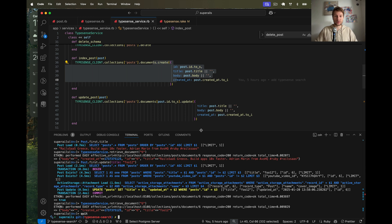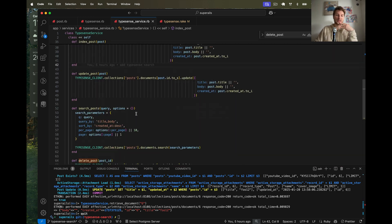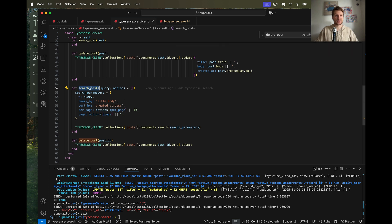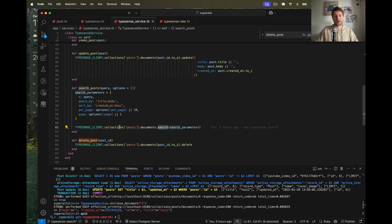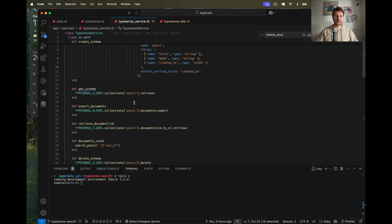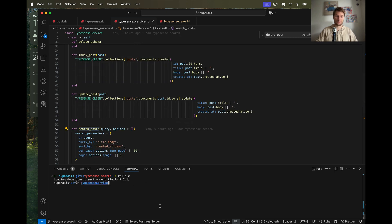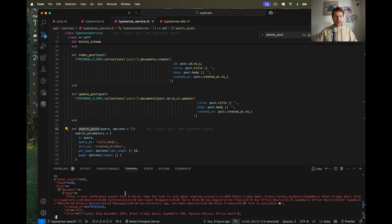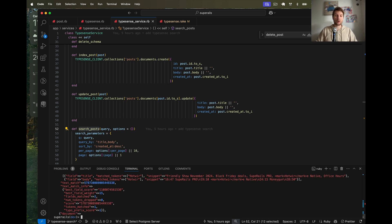Now let's do the Typesense search. We created this search_post command and make a call to the Typesense API on our local server, searching documents by these parameters: title and body of a post, default sort by created_at descending, with pagination and items per page. Let's try searching in the Rails console: TypesenseService.search_posts with query 'hot fire'. We get a big payload and can then use it from our Rails controller, synthesizing the payload to display in the Rails view.